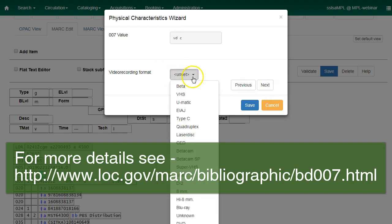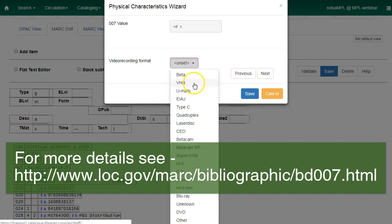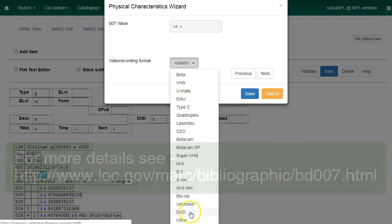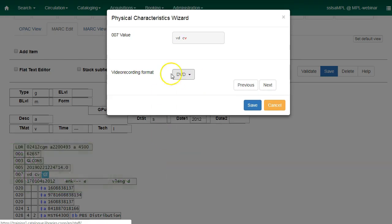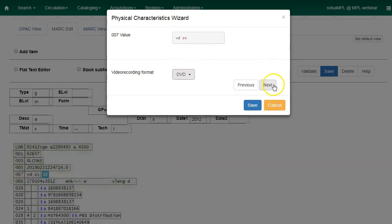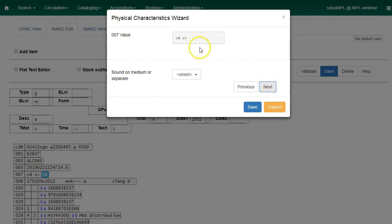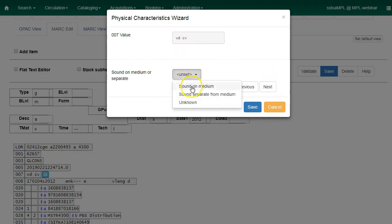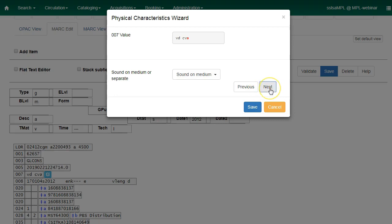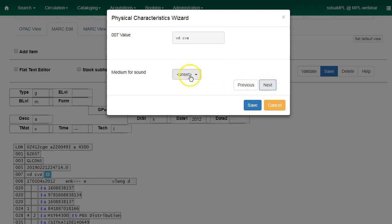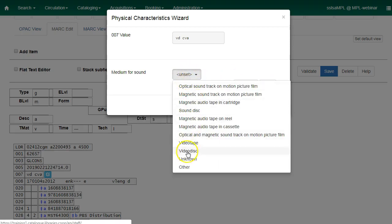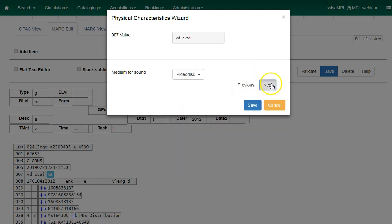Video Recording Format will be important for your format icon. I'm going to choose DVD and then Next and Sound on Medium and Next. Video Disc and Next.